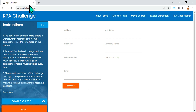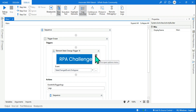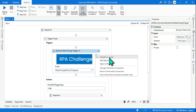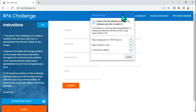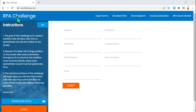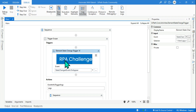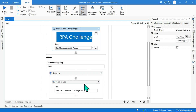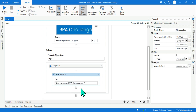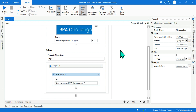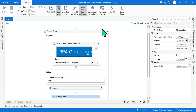I have dragged and dropped the element state change. To experiment, you need to open rpachallenge.com in the background. I'll click on 'indicate on screen' and highlight the RPA challenge element. The meaning is: the moment rpachallenge.com appears on screen, it will get activated. In the action section I have put a message box saying 'user has opened RPA challenge'.